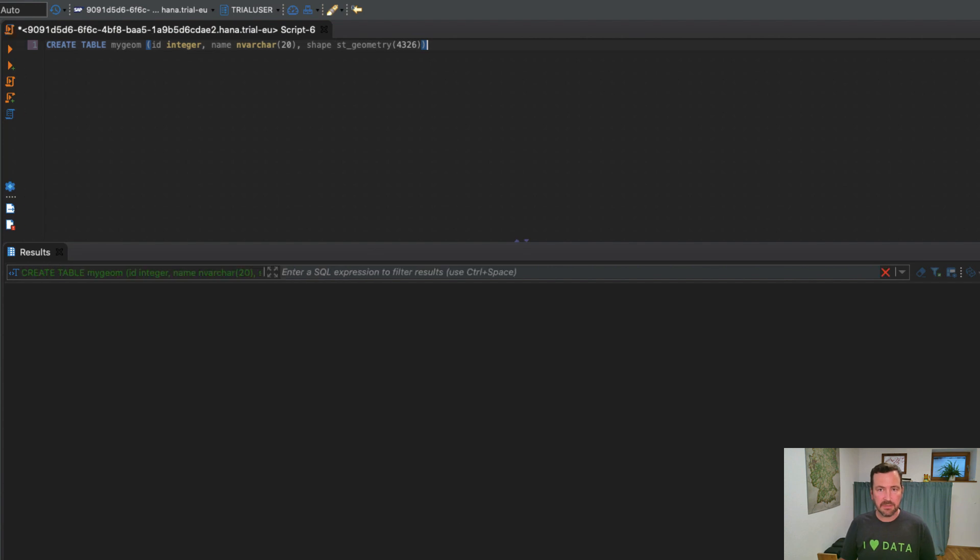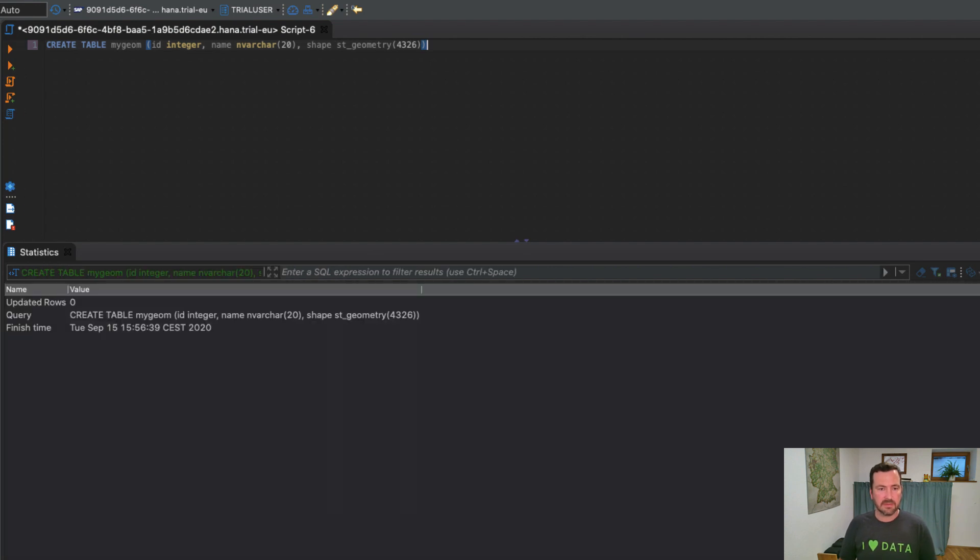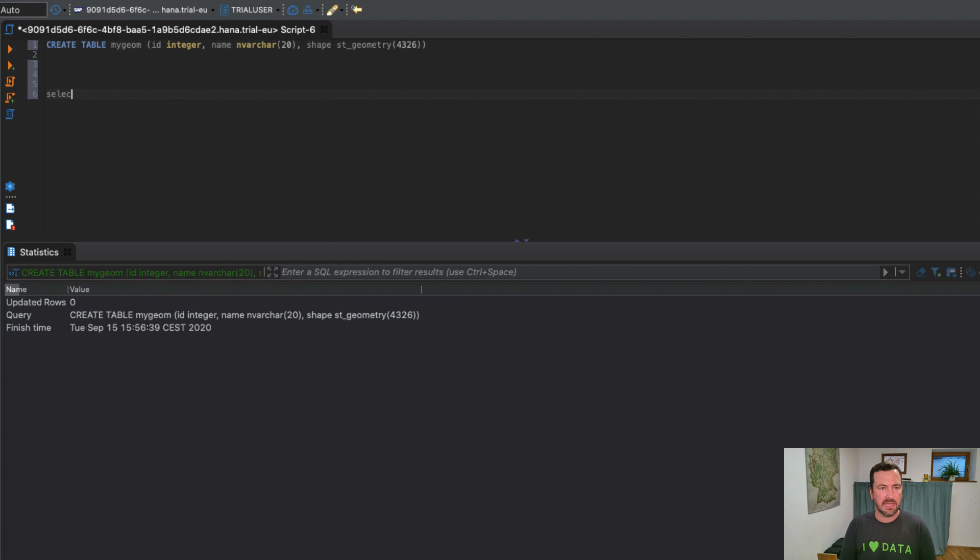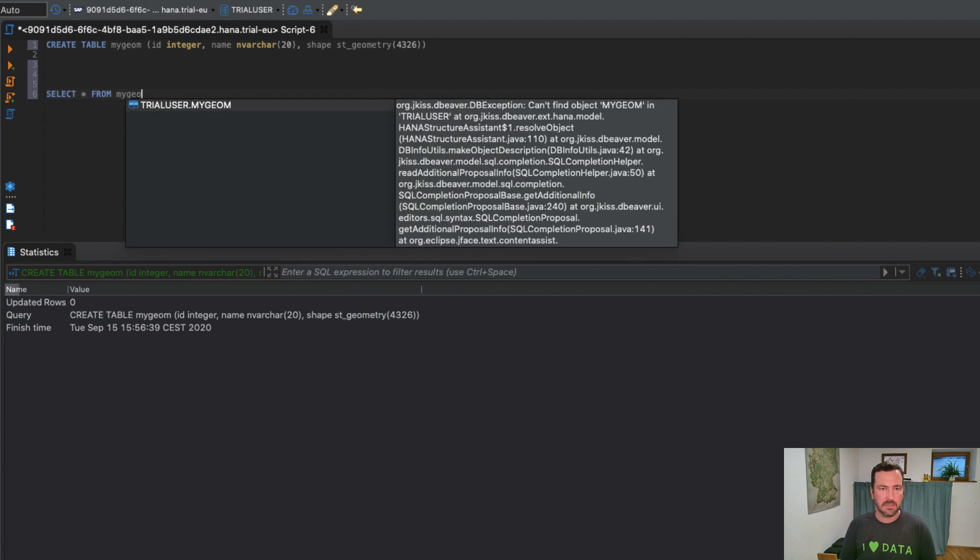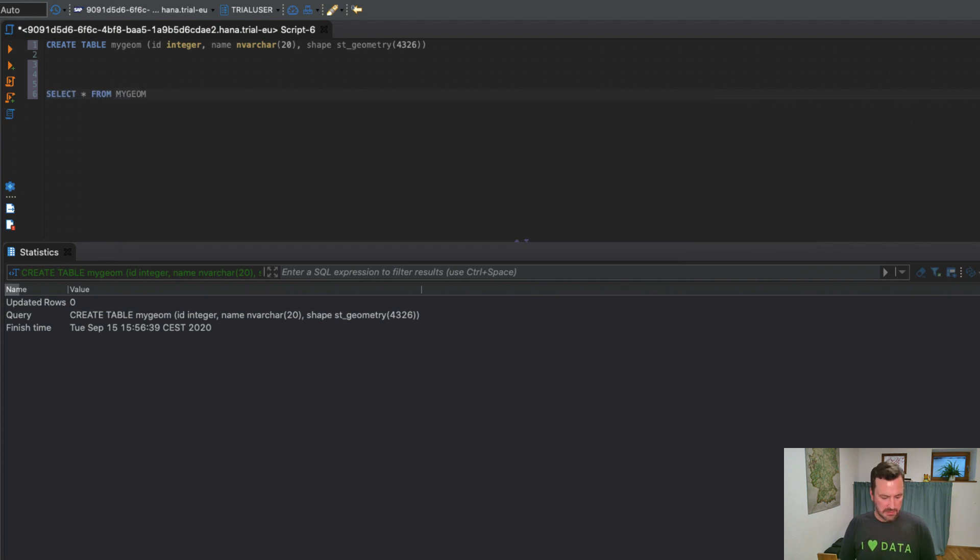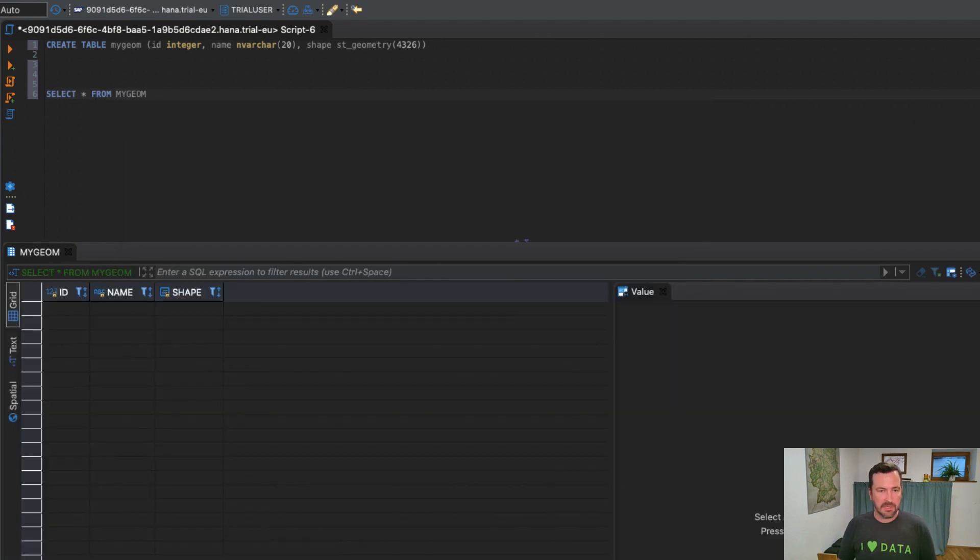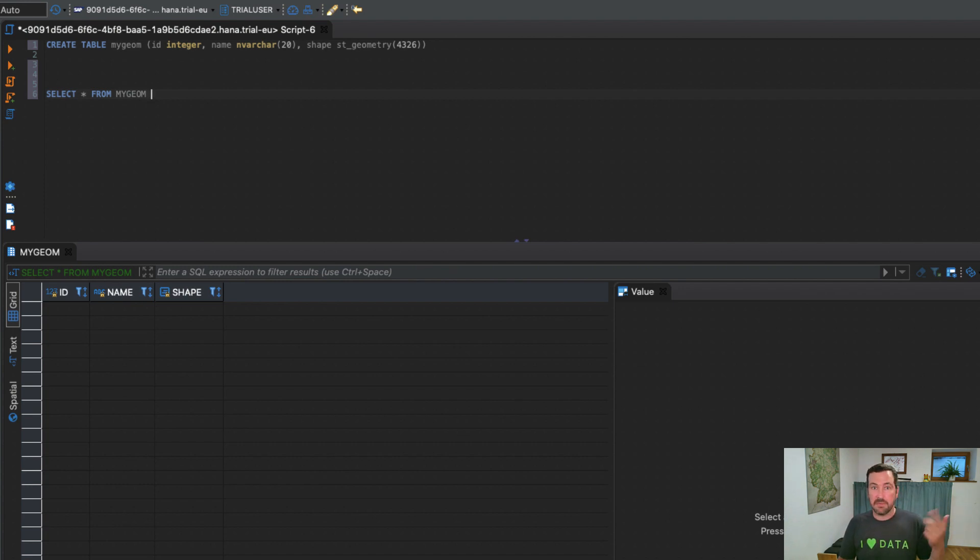With each geometry column, I have an associated spatial reference system. So I have to tell the database how the coordinates in that column are interpreted. Each spatial reference system has an identifier, which you just can look up online. Let's take, for example, latitude and longitude. So that's 4326. Running that statement, and now I got my empty table.